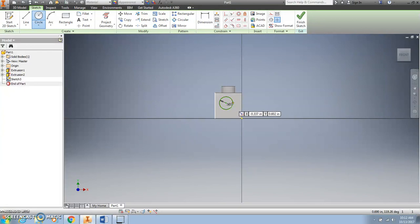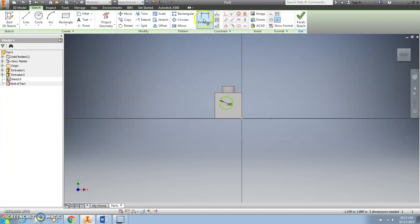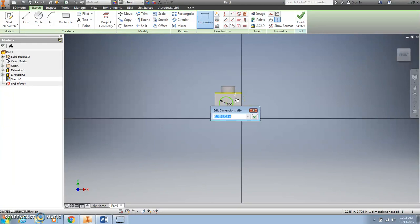Just like my peg, I want the hole to be centered top to bottom and left to right. So I'm going to click the Dimension tab, then click the center of my circle, click the top edge of the cube, move my mouse, and you'll see a number appear. Simply click somewhere on the face of that cube, type in 0.5, press Enter, and now it's centered top to bottom.